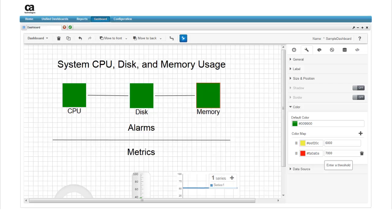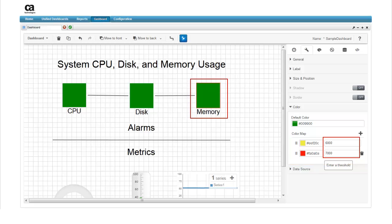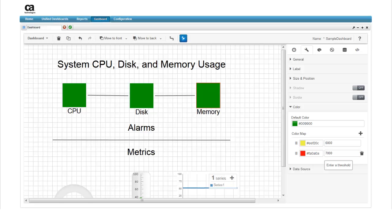And finally, go through the same steps to define a similar color map for the memory alarm. For the memory widget, we'll set the warning threshold at 6,000 megabytes, again based on the system's installed memory, and the critical threshold at 7,000 megabytes. Now the alarm widget properties for all three alarms have been defined to give us meaningful data.